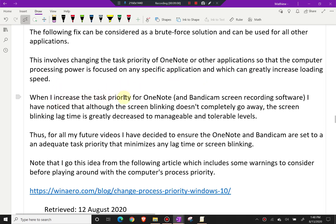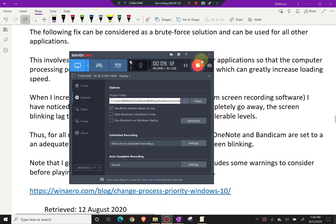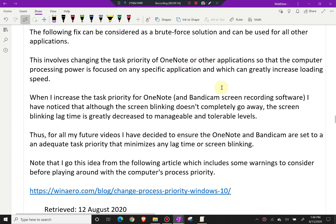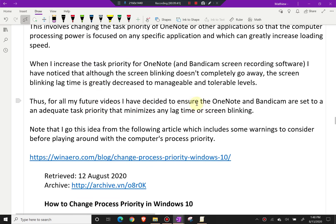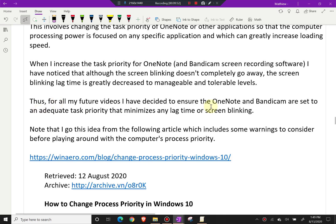When I increase the task priority for OneNote and Bandicam screen recording software, it records close to real time without any glitches or lag. When I increase the task priority for OneNote, although the screen blinking doesn't completely go away, the screen blinking lag time is greatly decreased to a manageable and tolerable level — it comes back almost instantly as opposed to taking several seconds before. So for all my future videos, I've decided to ensure OneNote and Bandicam are set to an adequate task priority that minimizes lag time and screen blinking.